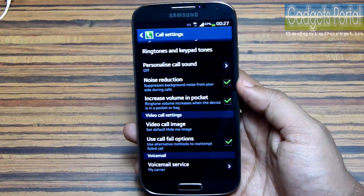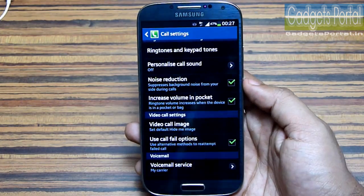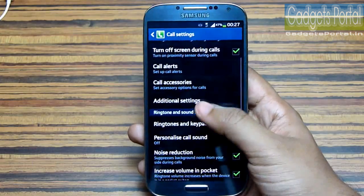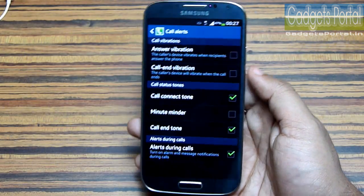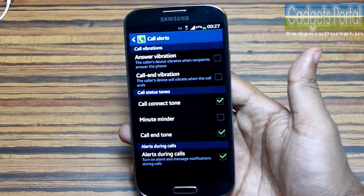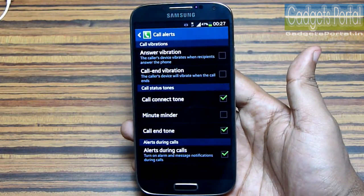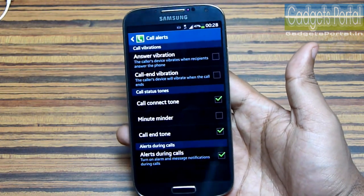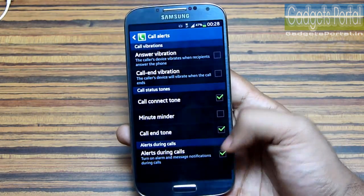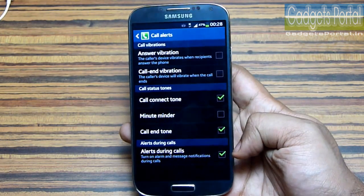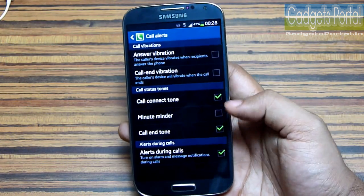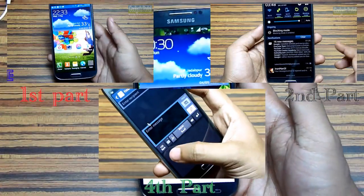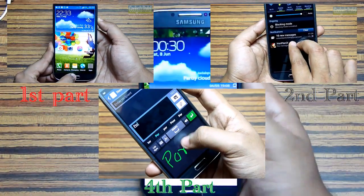There is another very useful option that will increase the volume of the ringtone when your phone is in your pocket or bag. You can also enable a feature to know when your call started and ended, though I don't suggest this as the vibration when the phone is at your ear may feel annoying. You can also turn off the option that disables alarm or messaging notifications during calls.